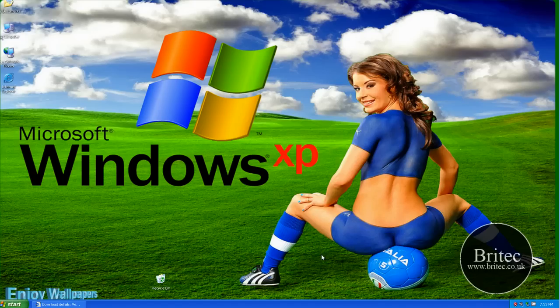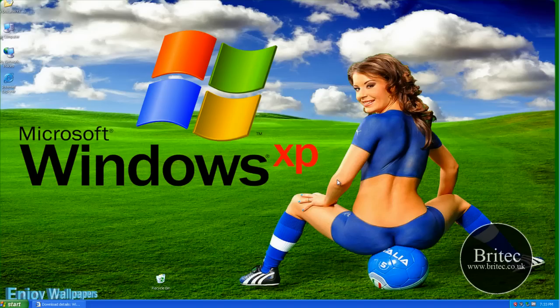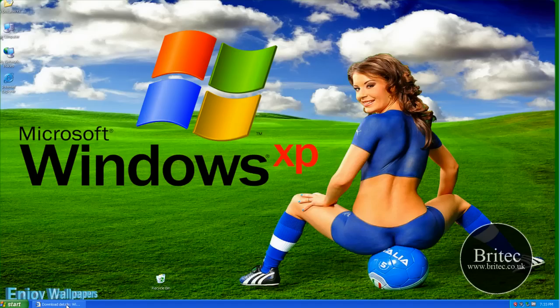Now what we're going to be doing here is using a free piece of software that Microsoft has developed to migrate from Windows XP to Windows 7. You've got to bear in mind that Windows XP never had that migration tool built into it when it was first designed, so they've brought a tool out to migrate it across.